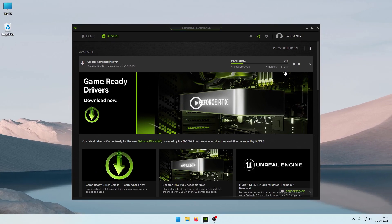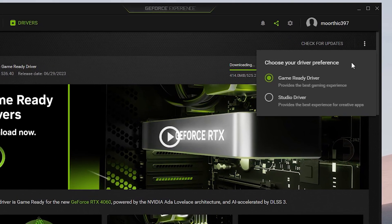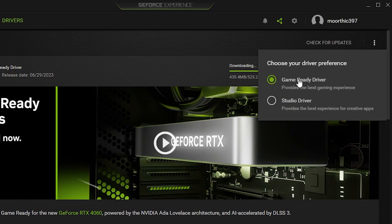You can download the Game Ready Driver from the Drivers tab. If you use Photoshop or creative applications, you can use the Studio Driver instead. If you are a gamer, click on the Game Ready Driver.